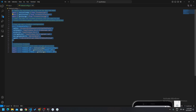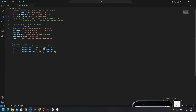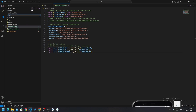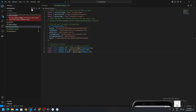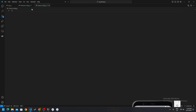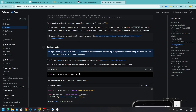Now go to the Explorer in VS Code and create a new file named `metro.config.js`. Paste the required code in there. After this you are all set.